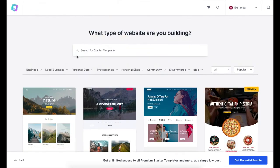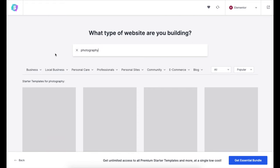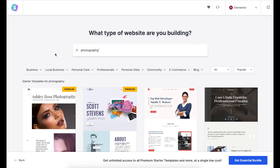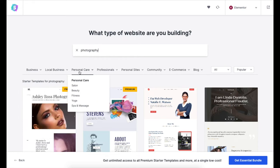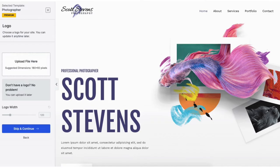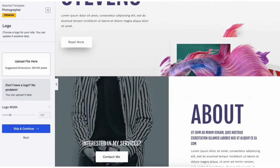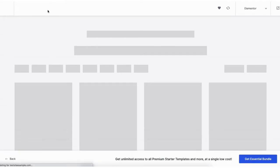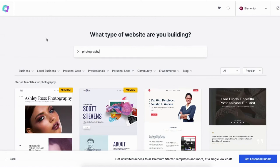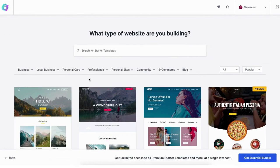You can type in the type of website you want to create to pull up templates based on that. You'll see a bunch of categories you can hover over and select to build your site. If you click a theme it'll show you what it will look like so you can preview it. Click the X button to go back to the themes page.